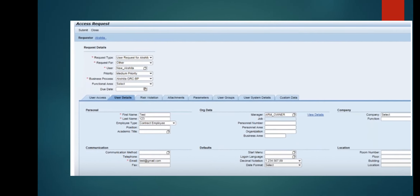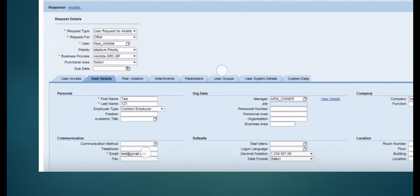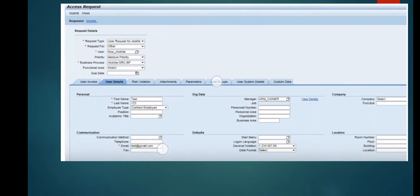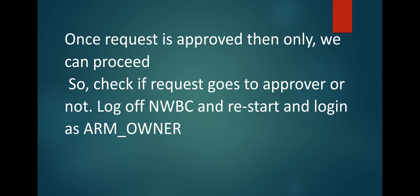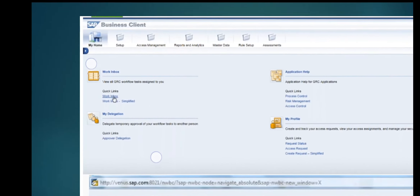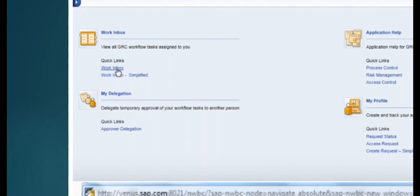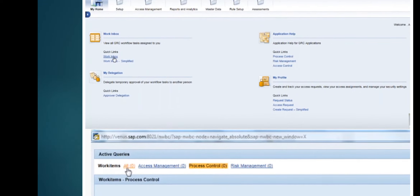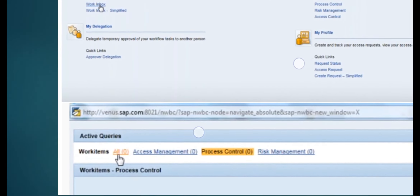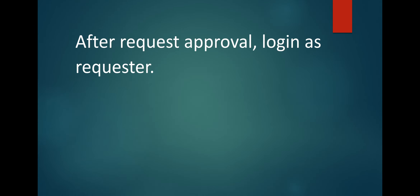You will see the access request form where request type, requested for user, priority, business process, function area — all user details you need to select one by one and fill the form. Risk violation parameters, attachment — everything is given and the user can fill it. Once the request is approved, then only we can proceed. Check if the request goes to the approver or not — log off NWBC and restart, then login as the ARM owner user created in SU01 with the SAP_GRC_ACCESS_APPROVER role.